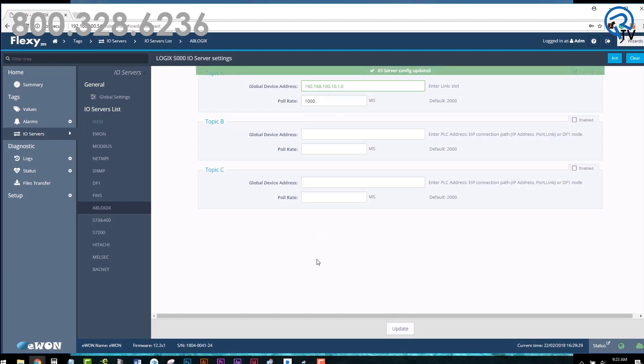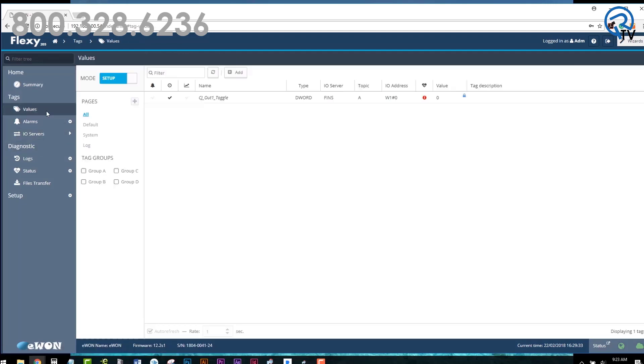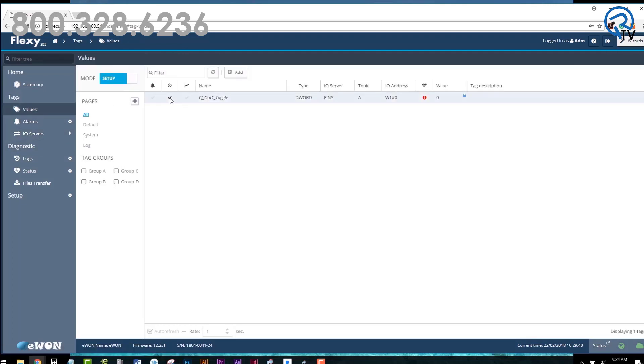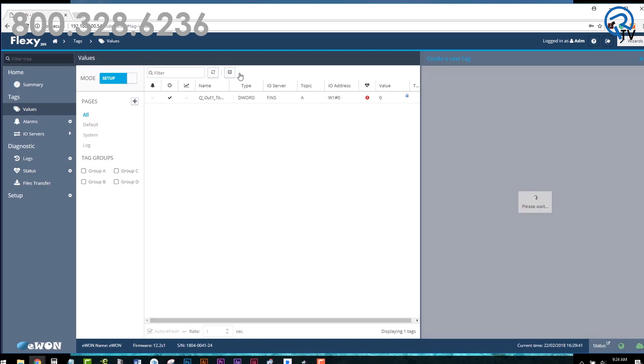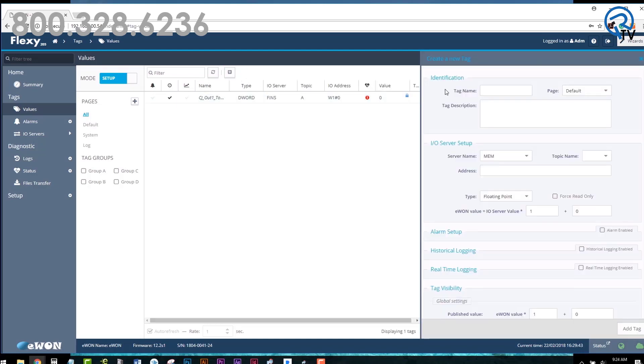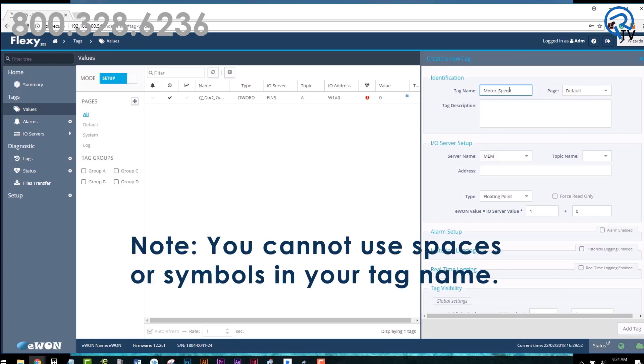On the left-hand menu, click on Values. Toggle mode from View to Setup. To create a new tag, click the plus add button. Give this tag a name that makes sense to you. For example, Motor_Speed. Note that you cannot use spaces or symbols in your tag name.